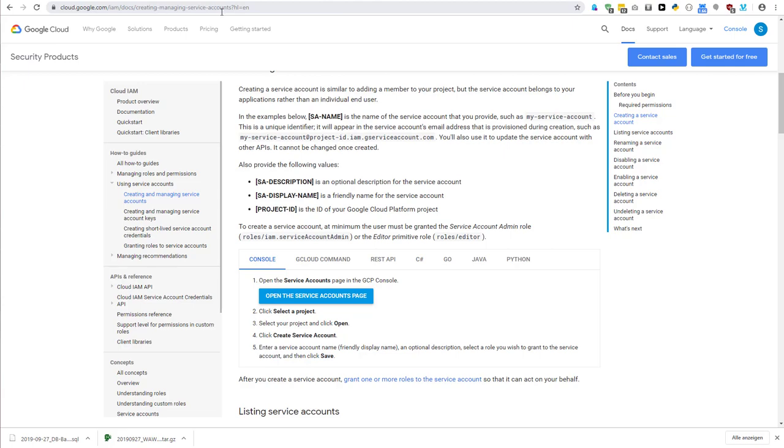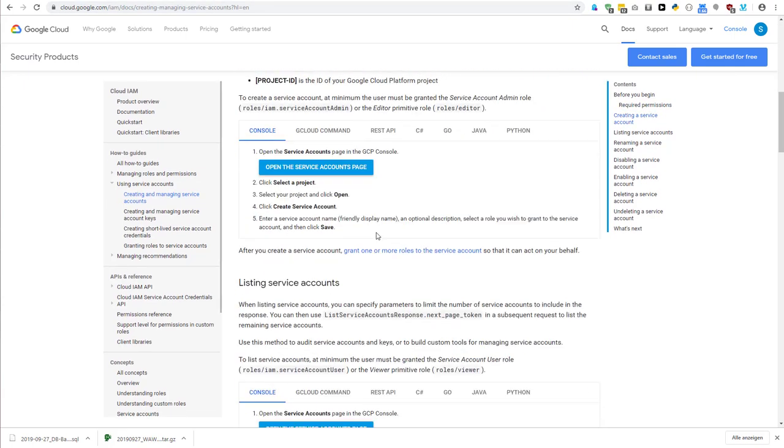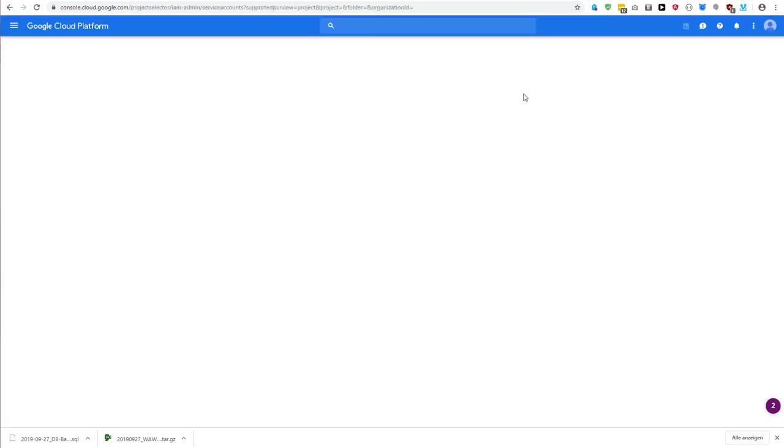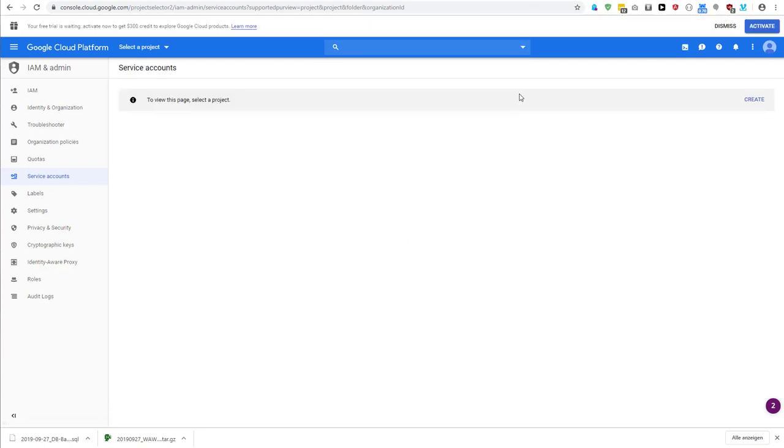In the section creating and managing service accounts, if you scroll down you have this nice big button, open the service accounts page. If you do that, you might be prompted to accept the terms of service, which you can do.